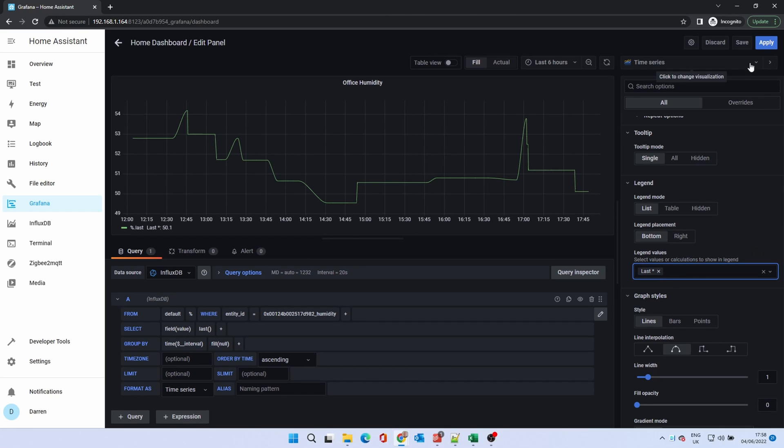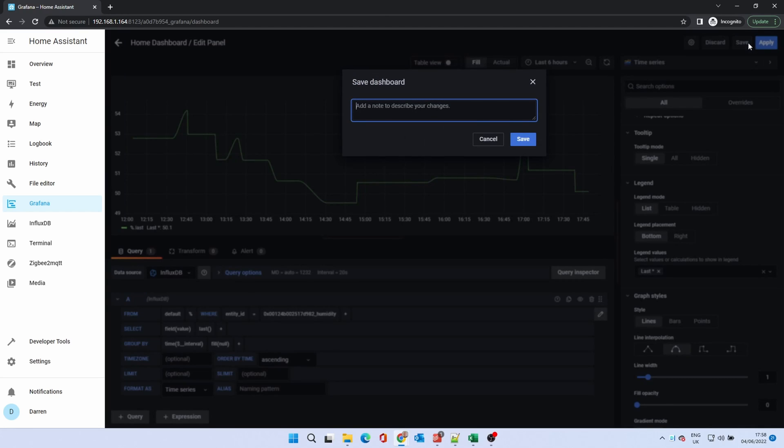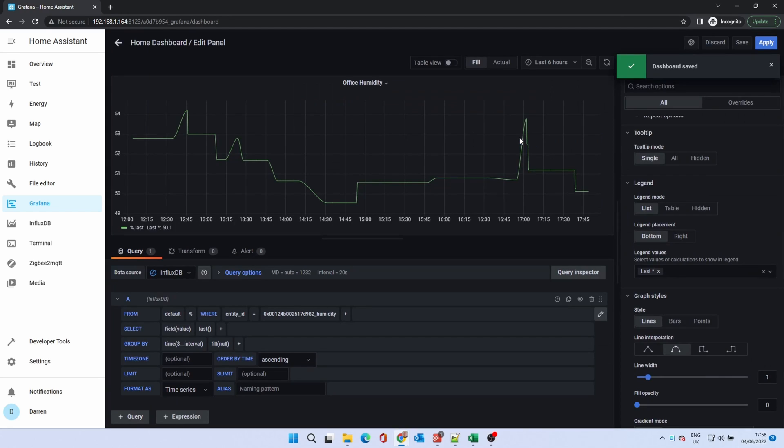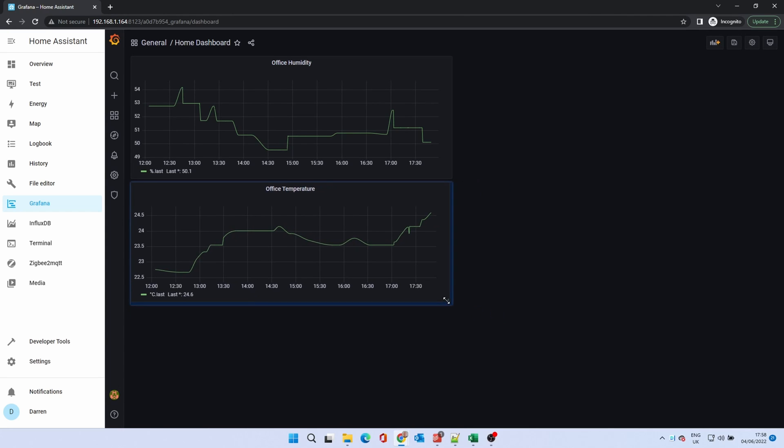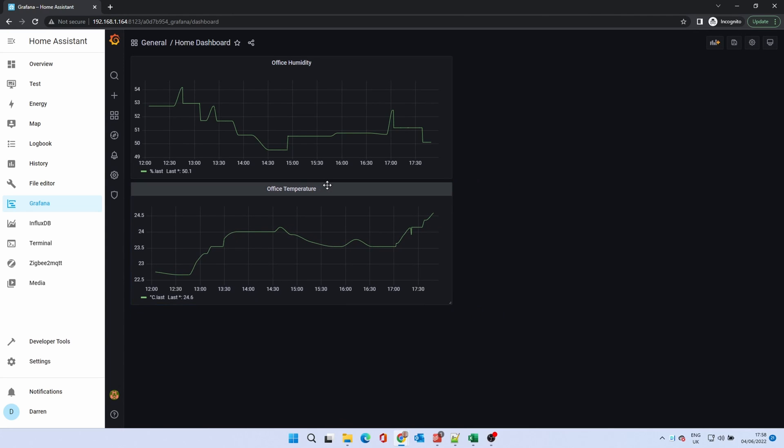Click save. It'll ask if you want to describe your changes. Click save. Click apply to go back to the dashboard. You now have two panels and can move them. Change size. And set them side by side.